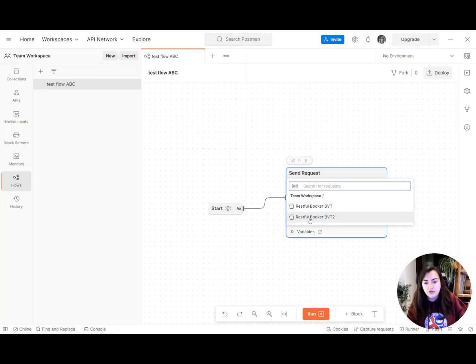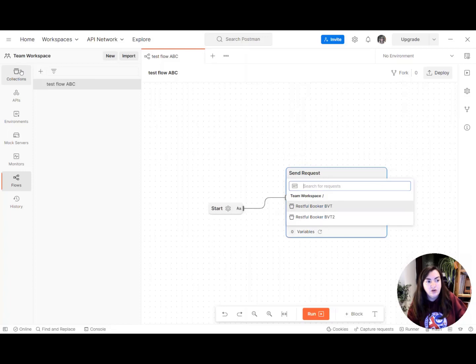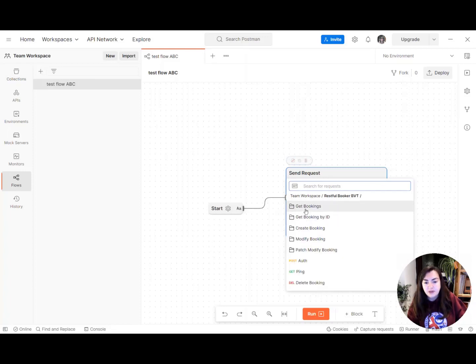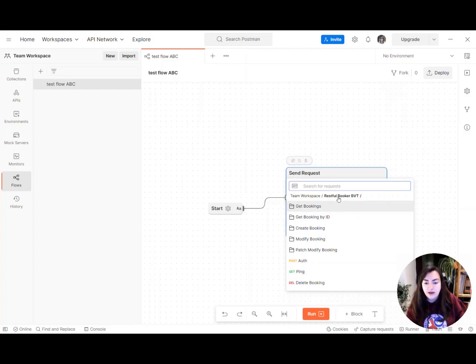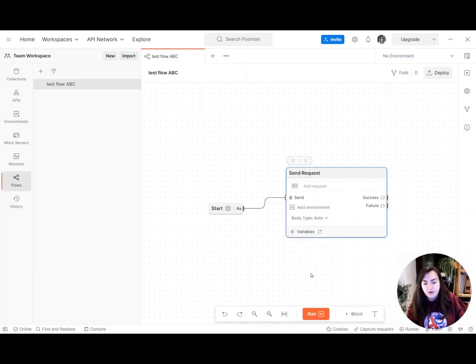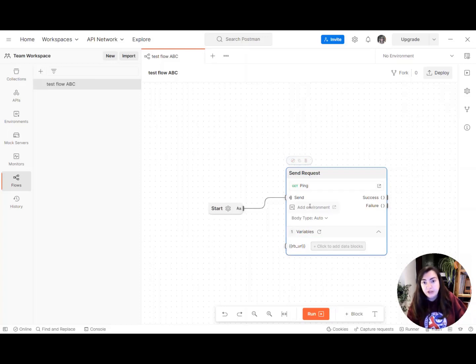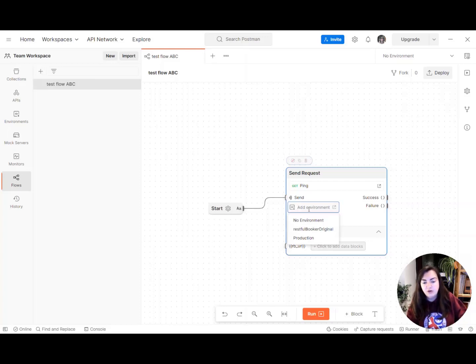So to do that we need to select our collection. You need to have a collection in your collections folder. We're going to ping the server so we're going to select from the RESTful Booker collection. We're going to select that ping request and if you wish to, if you have environment variables set up, you can also choose the environment you want to send that through.